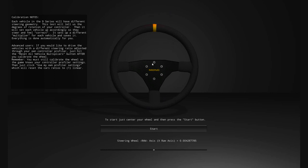This is the calibration system that will automatically set the steering wheel up so the in-game wheel matches the wheel in your hands. Each vehicle in D-Series has a different lock-to-lock rotation amount — for example, the go-kart is 180 degrees because it has no rack and pinion steering. I've built a system to automatically set each vehicle up, so once you calibrate once, it will configure all of them individually.